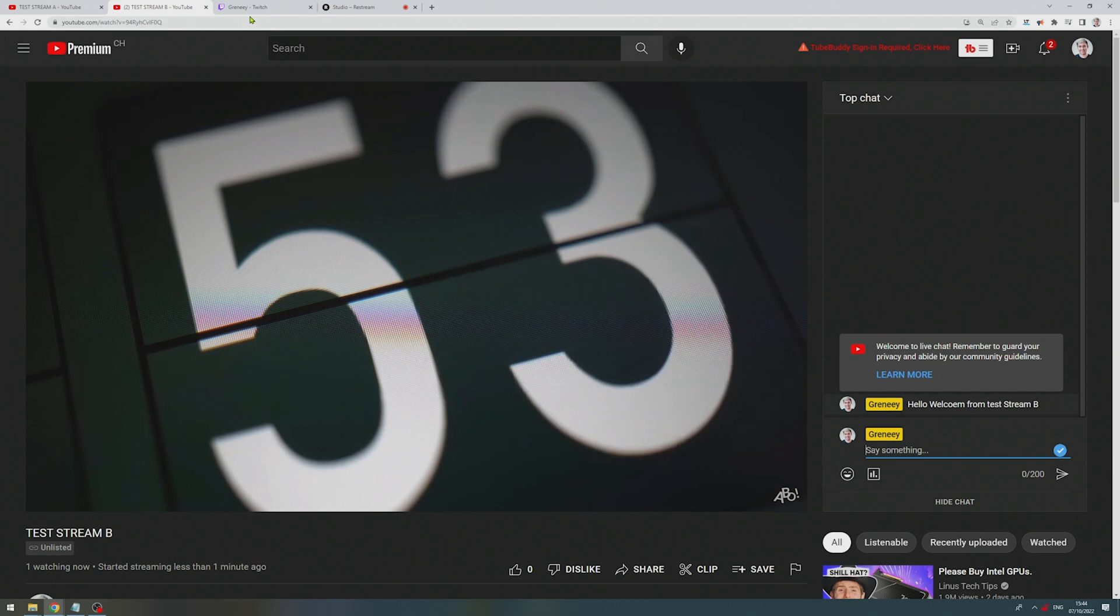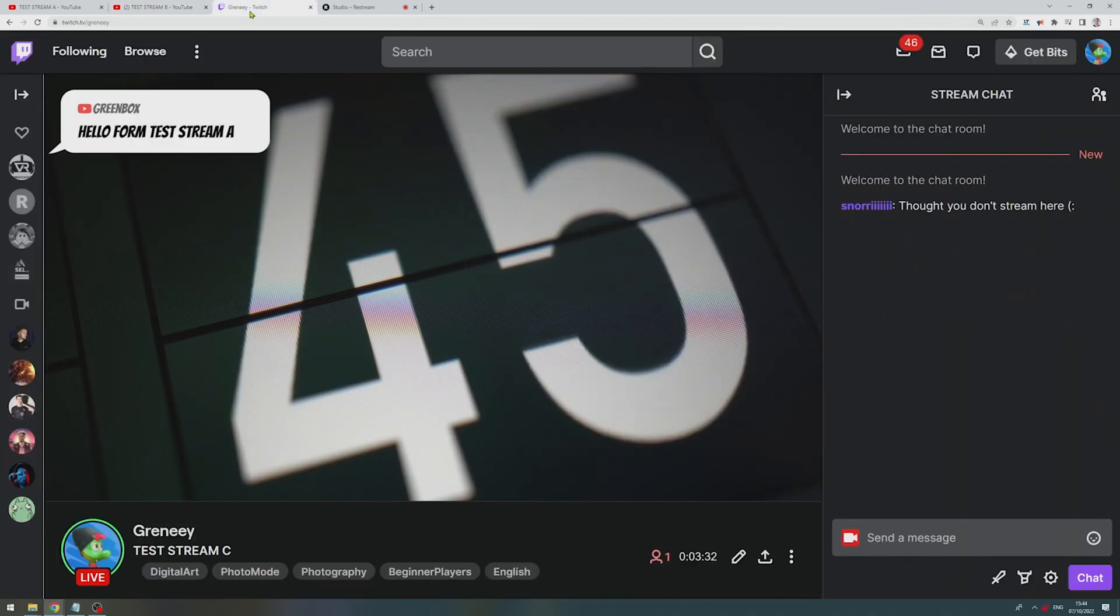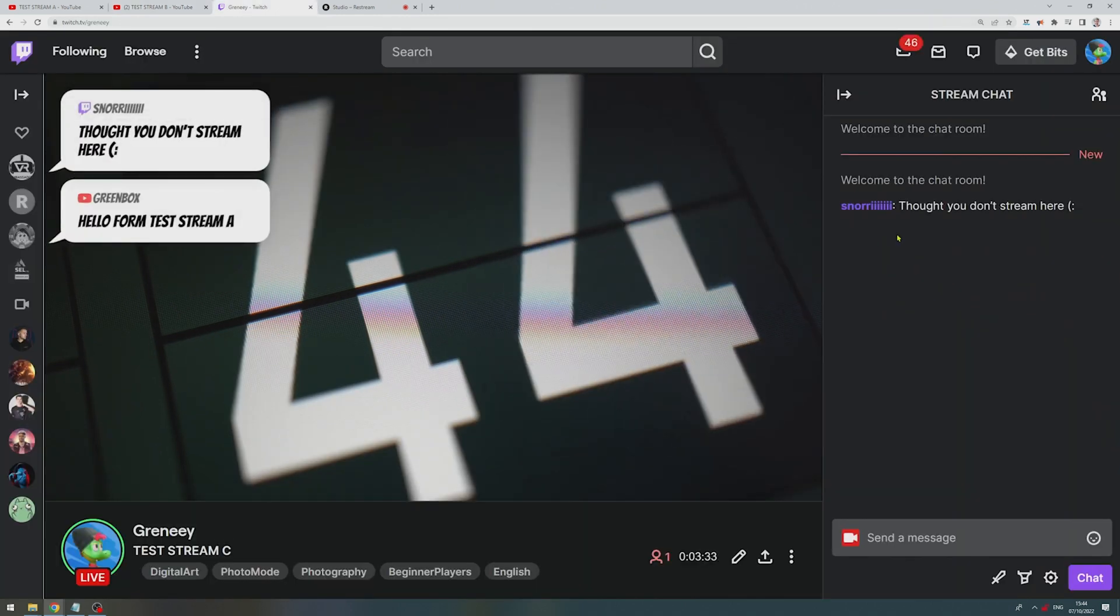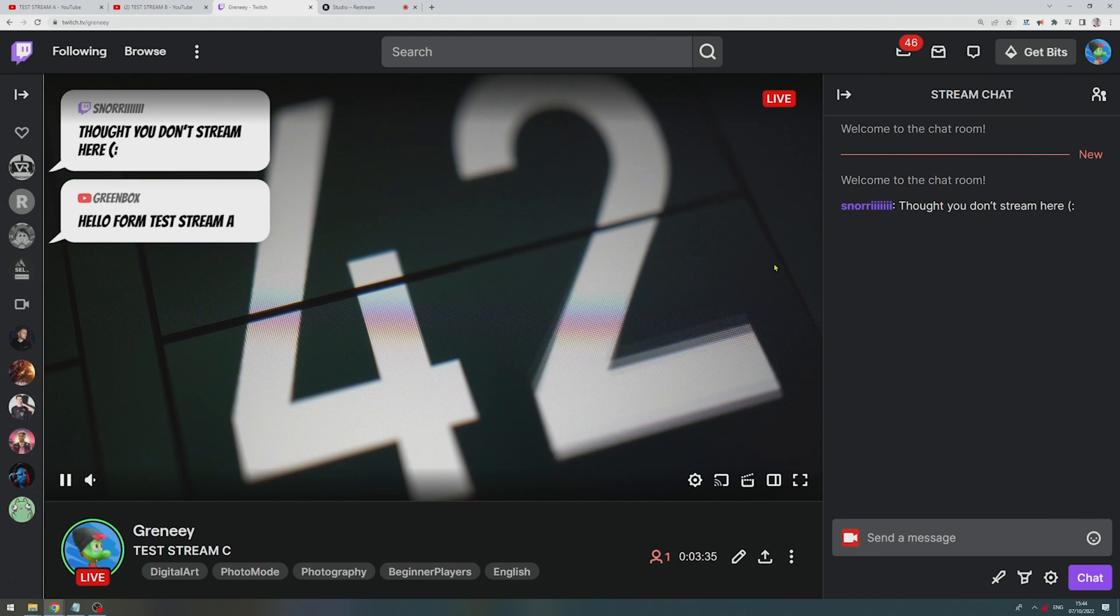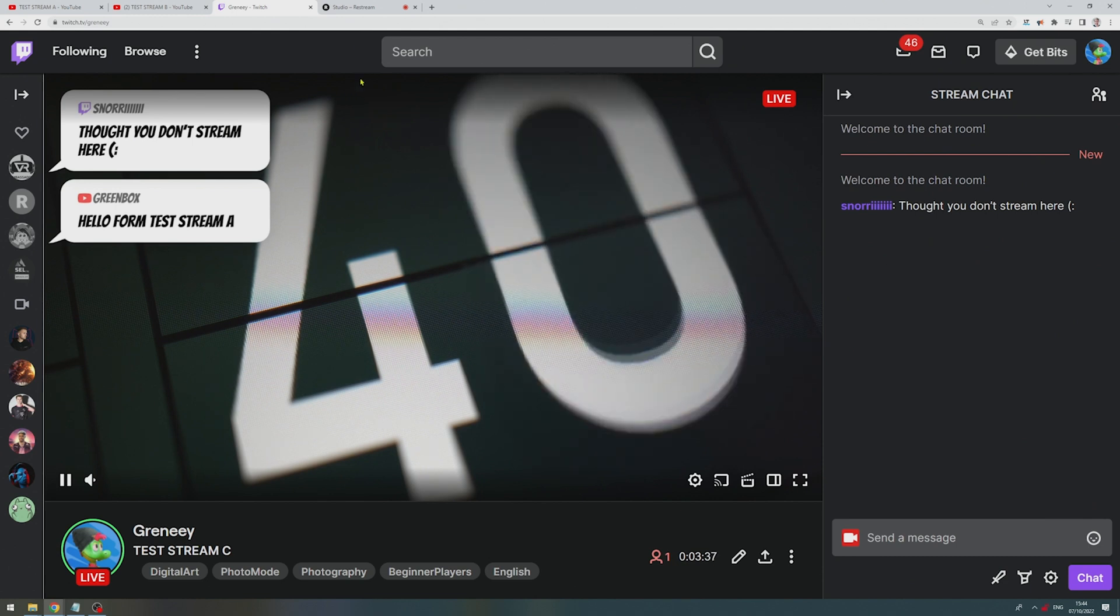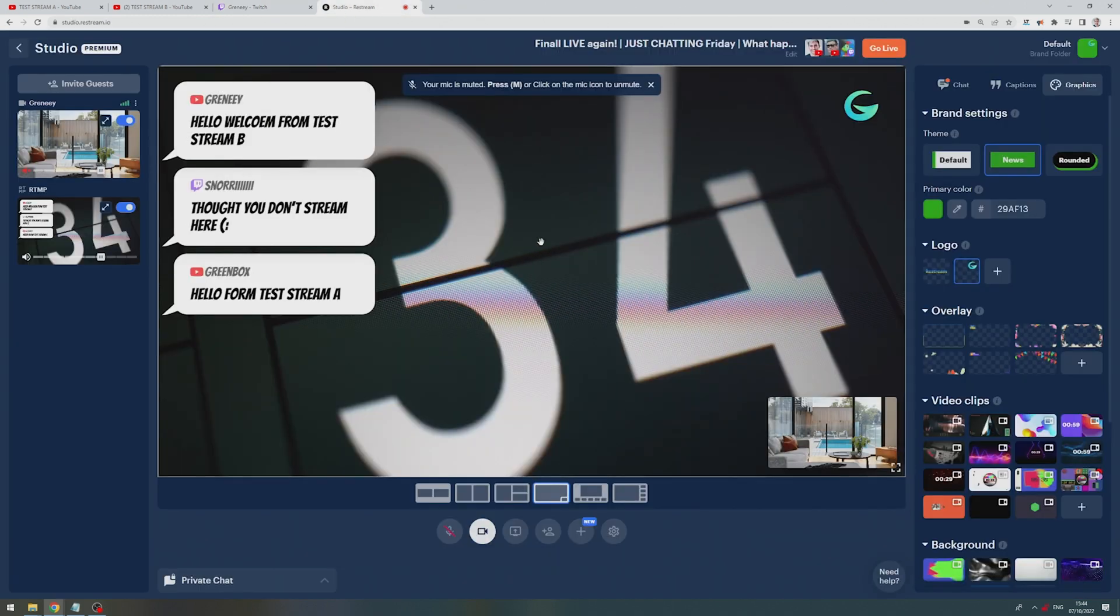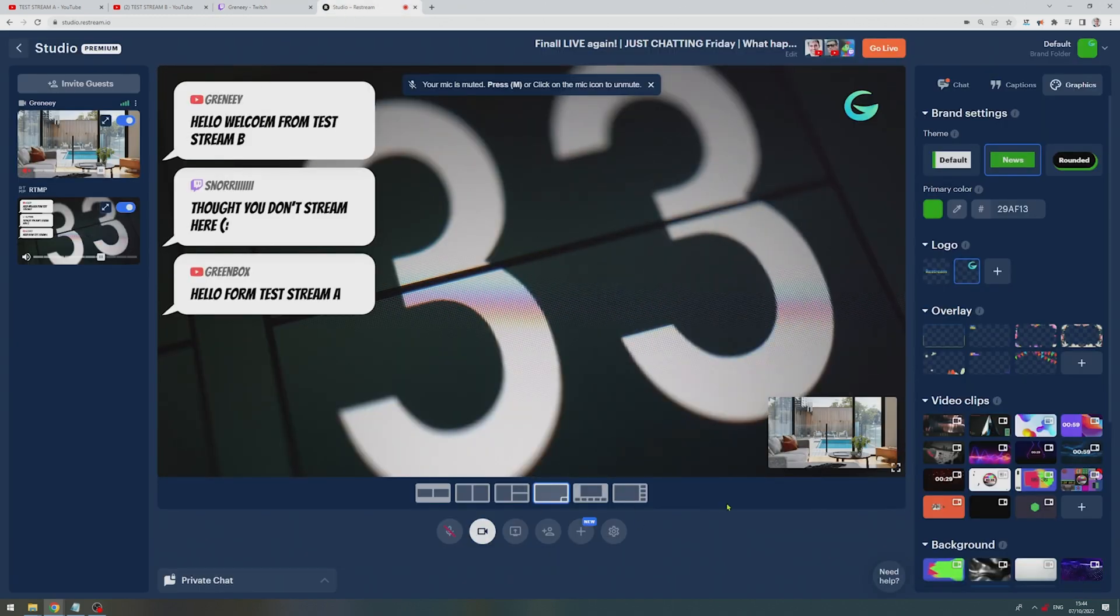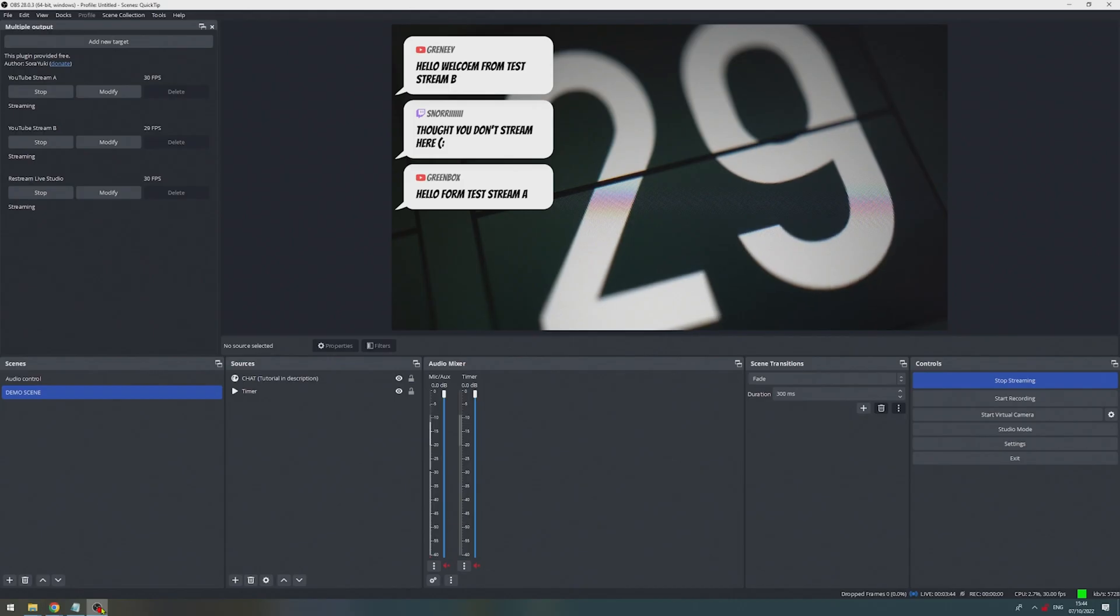And then we go over to Twitch. Twitch is also working. And hey, we have someone who's already chatting and that is working as well. And lastly, let's check out the live stream studio that is working as well.